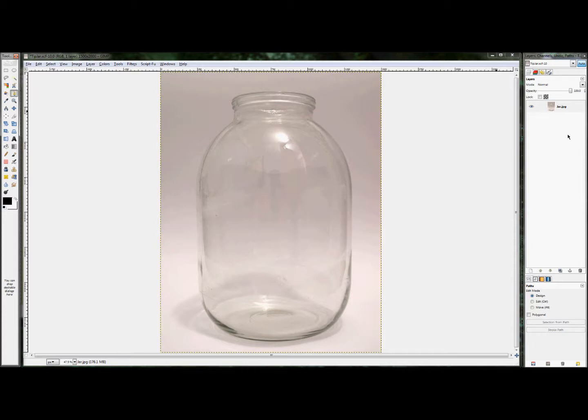You've seen this if you watch my other videos. You've seen this method before, but it really shines in this example. And hopefully, if you're not quite understanding the value of layer masks, this will really show you.